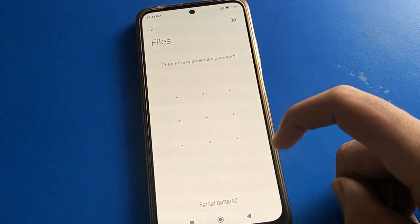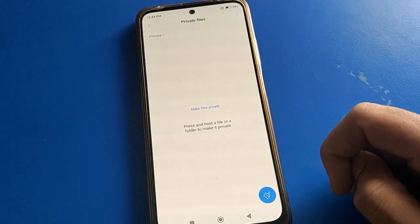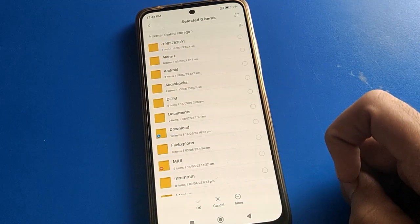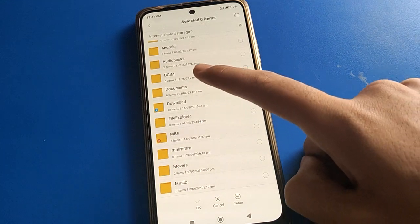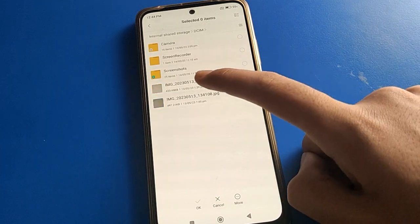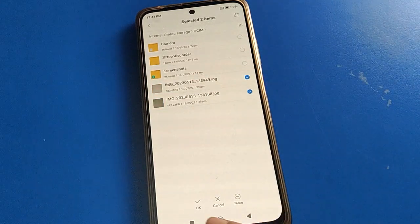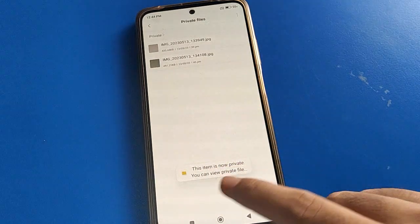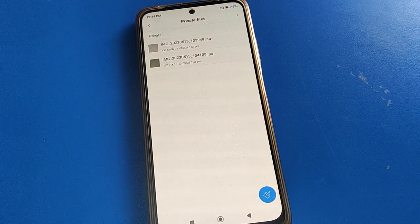After entering your password, you can check that the file is now marked as private. For example, I will select a camera photo and click the option to make it private. The file will now be private.